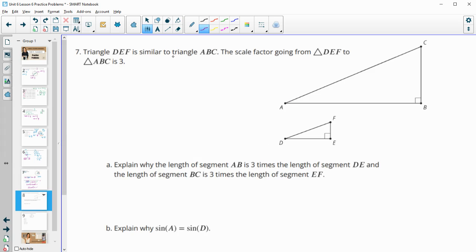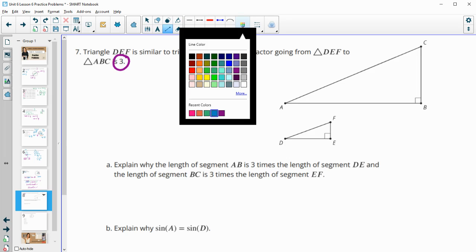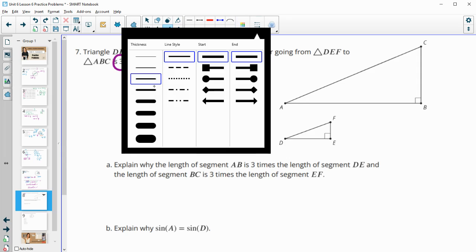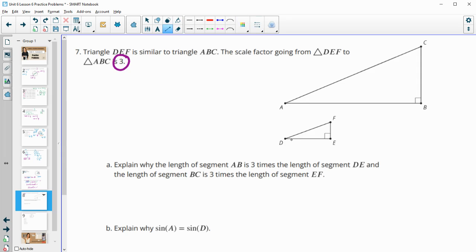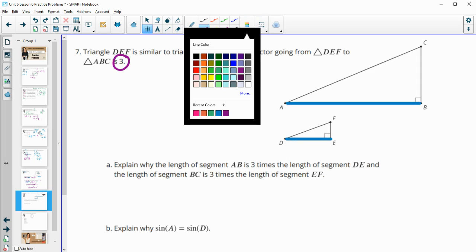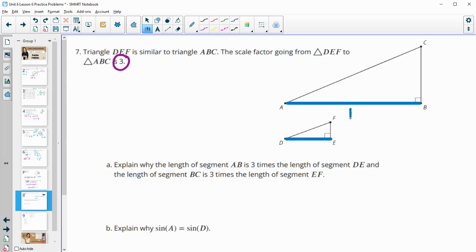Number seven: triangle DEF is similar to ABC, with scale factor 3 going from DEF to ABC. Explain why AB = 3·DE. Because of the scale factor, corresponding sides in the larger triangle equal the original times 3. AB corresponds to DE, so AB = 3·DE. Similarly, CB = 3·FE, and AC = 3·DF.